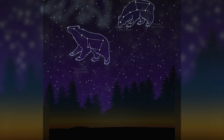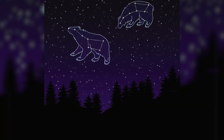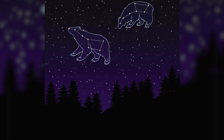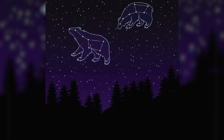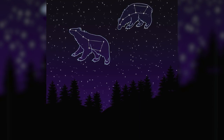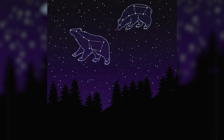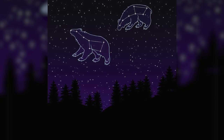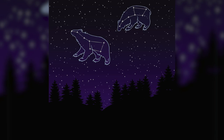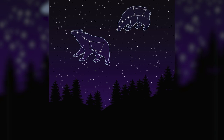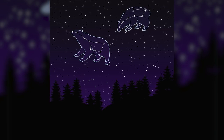Both Ursa Major and Minor are located relatively above the North Pole, so all you need to do is look north to spot them. The next time you're able to do some stargazing, see if you can spot the Big Dipper and use this trick to lead yourself to find Polaris.